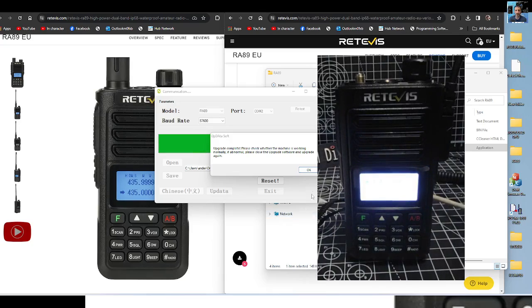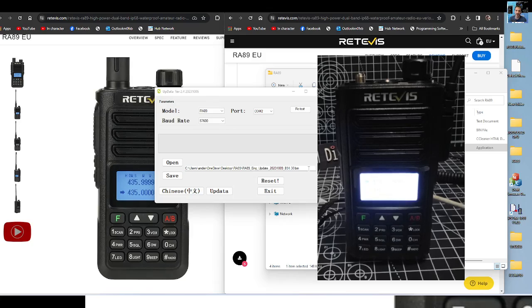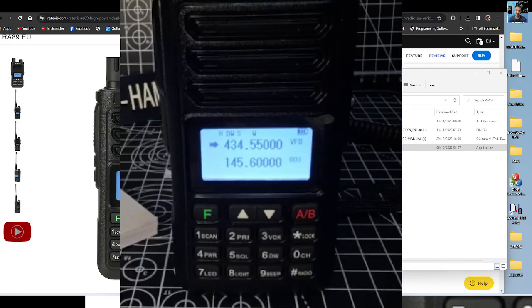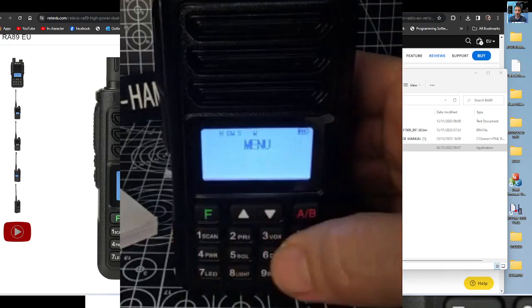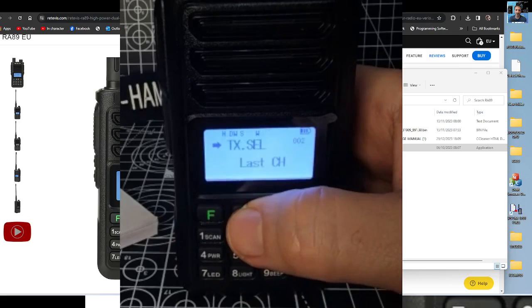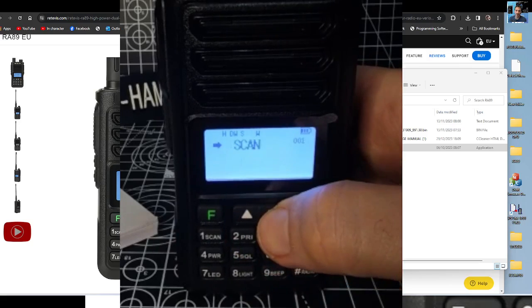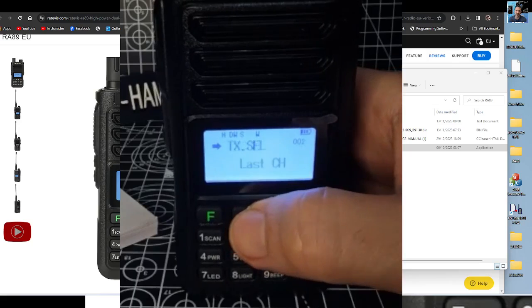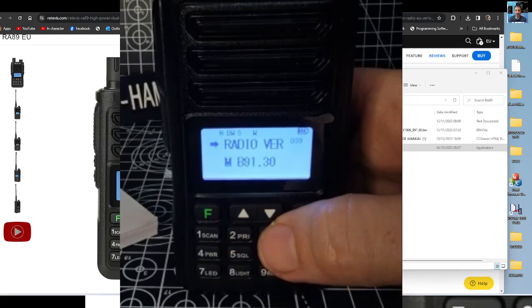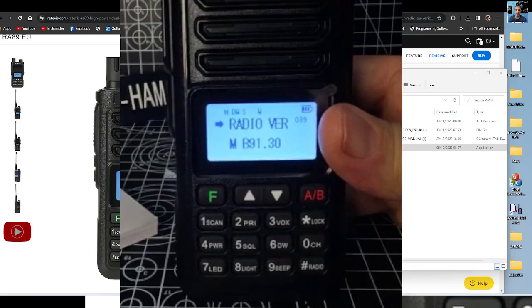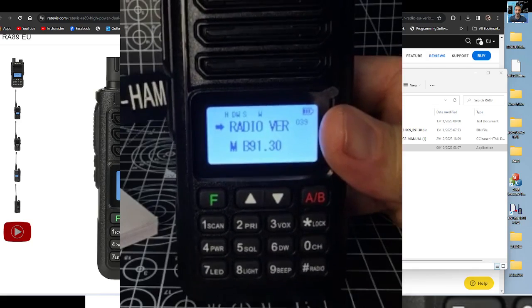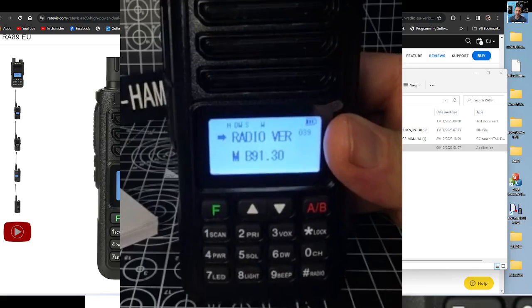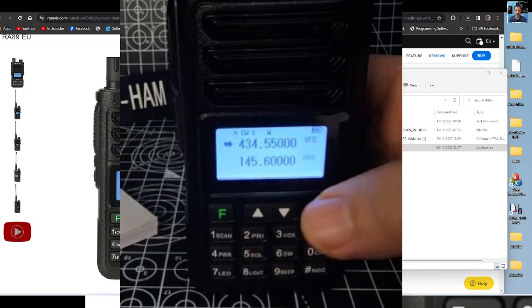Right, upgrade complete, click okay. The device has come back on, and if we look now, we go menu, go down to, there you are, 39. Menu 39, and that's clearly saying we've now got version 91.30, and that was the one we just did.